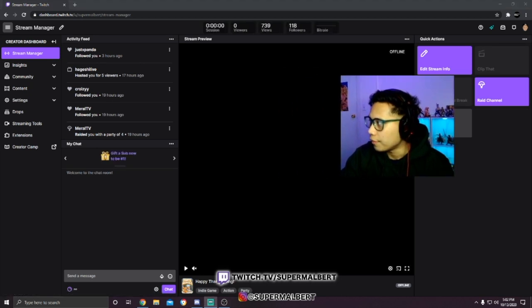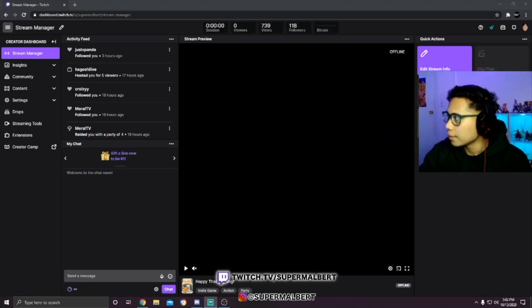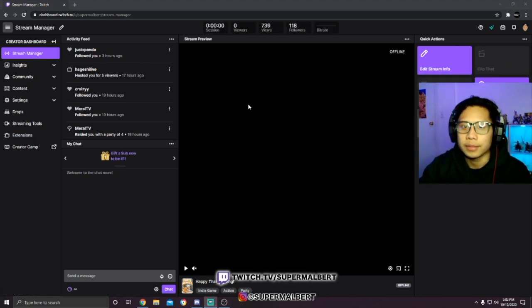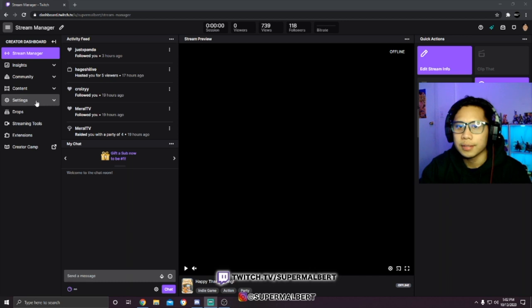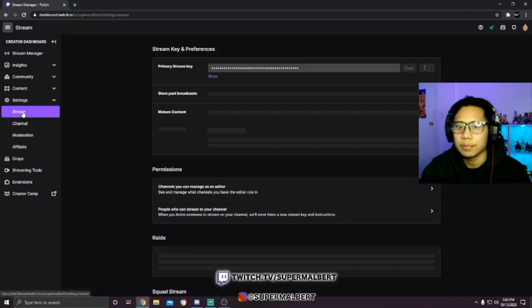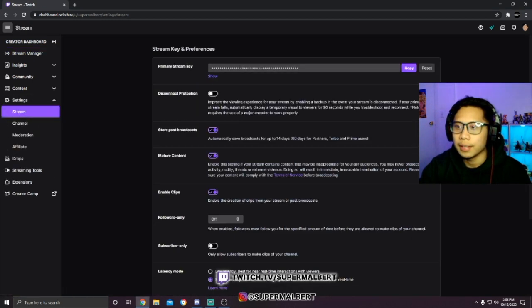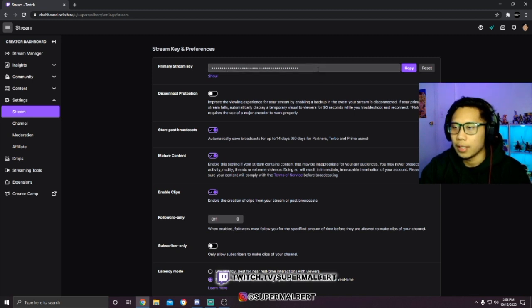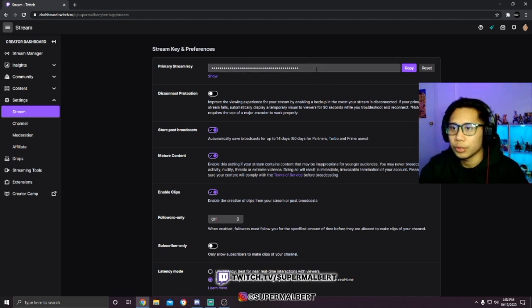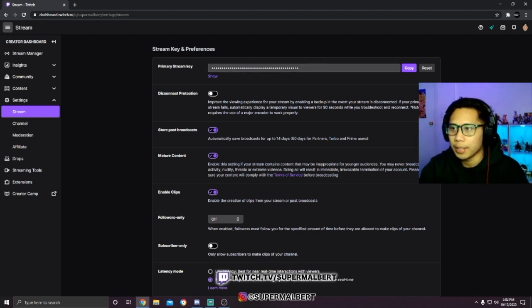From here you're gonna want to click Settings, then Stream, and your stream key is right here. Make sure you don't show your stream key to anybody.